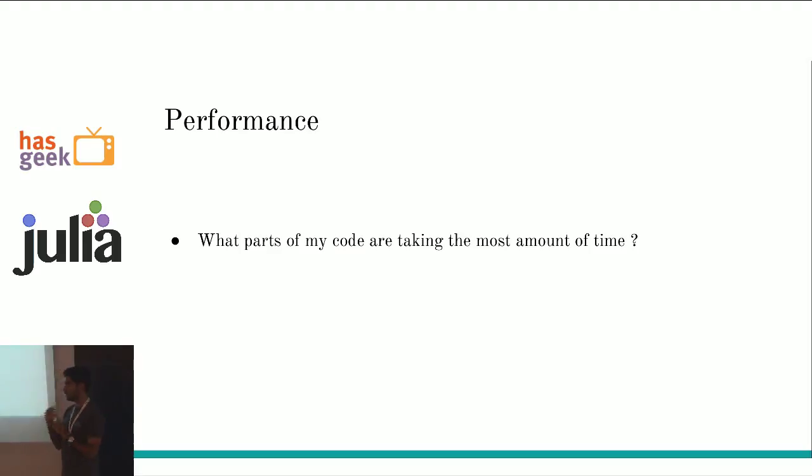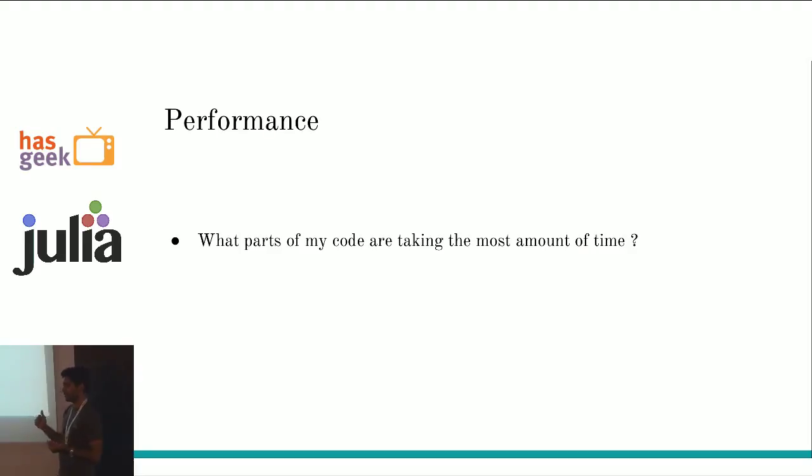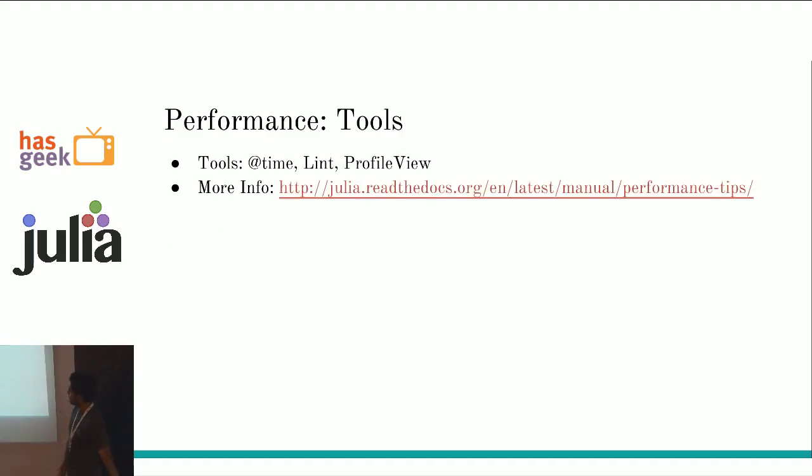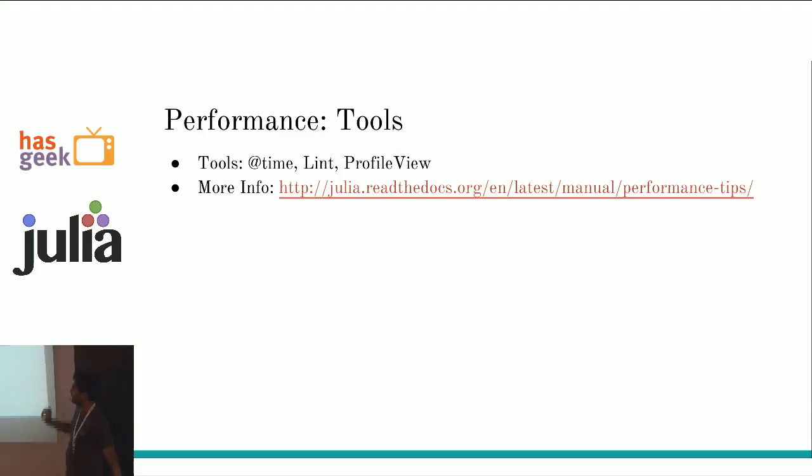When you're dealing with performance, the first question you have to ask is, what should I improve? What parts of my code are taking the most amount of time? How do you find out which part of the code is taking the most amount of time? There are tools for doing this. There's the macro, add time, this profile view, and that is dint. I'm just going to show some screenshots about that.